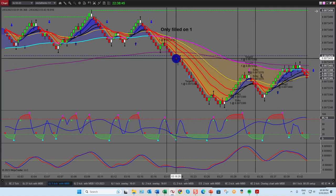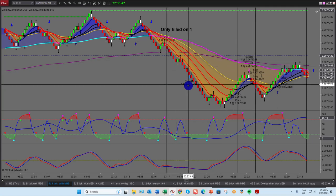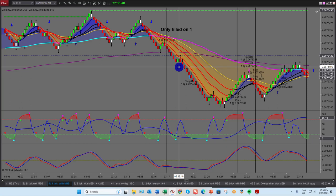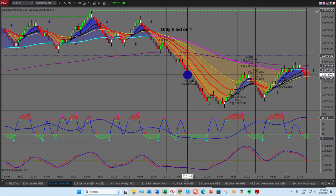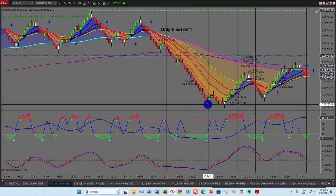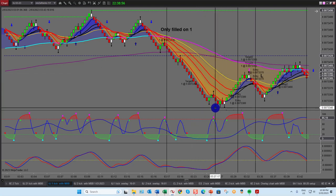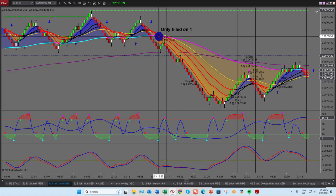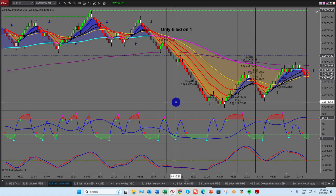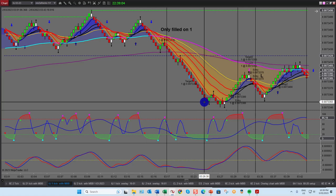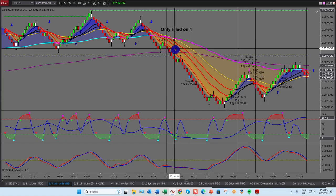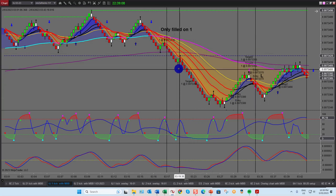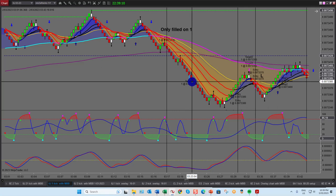When will I go for a larger target than eight ticks? I'll go for a larger target when I've got a major support or resistance area below me — or above me if I'm short. If I had a pivot down here, a major EMA, or the prior day's low, that is when I'll go for a larger target than eight ticks.